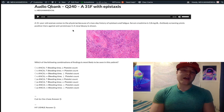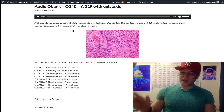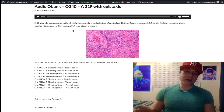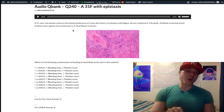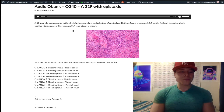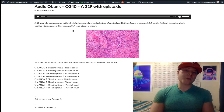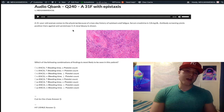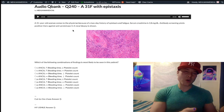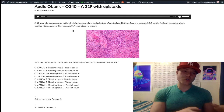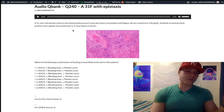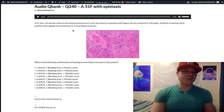In contrast, antimyeloperoxidase antibodies are synonymous with P-ANCA — perinuclear antineutrophilic cytoplasmic antibody. That corresponds to microscopic polyangiitis and Churg-Strauss, the former name; Churg-Strauss is now known as eosinophilic granulomatosis with polyangiitis.